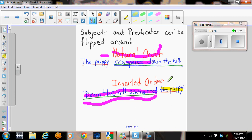Alright, quick review. Natural order, the subject comes first, then the predicate. Inverted order, the predicate comes first, and then the subject.